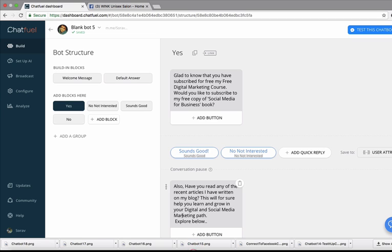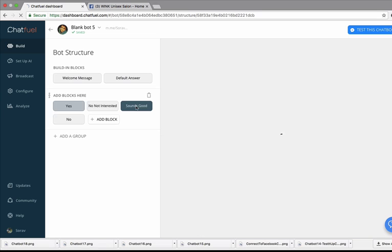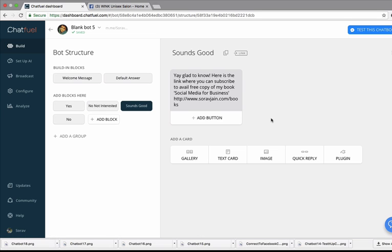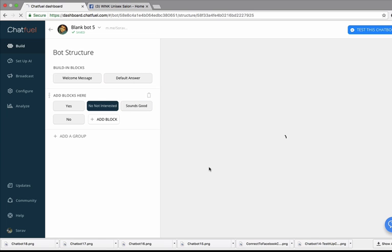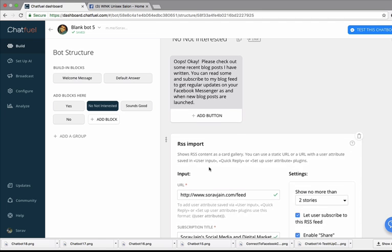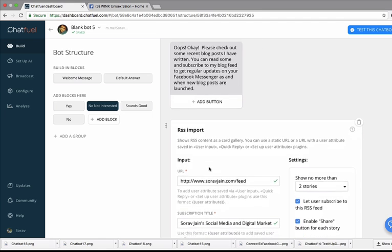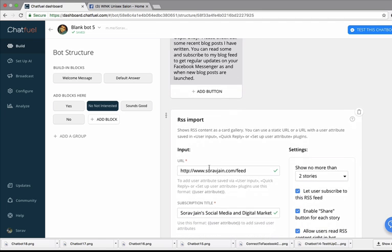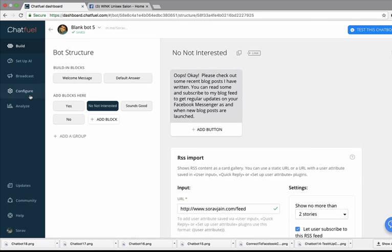And when they click on yes, they basically get to see this where I ask them if they would like to subscribe for my book. If they say sounds good, if they say no not interested, if they say sounds good I give them a link so that they could subscribe to my book. If they say they are not interested, I basically ask them to connect to my blog's RSS feed.